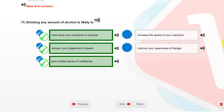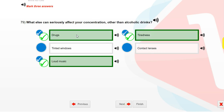Drinking any amount of alcohol is likely to slow down your reactions to hazards, worsen your judgment of speed, and give a false sense of confidence.